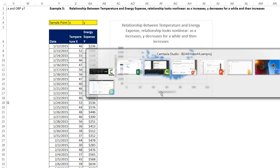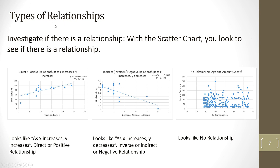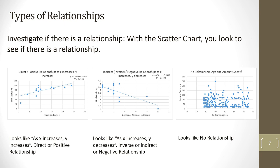Types of relationship: direct or positive, inverse, indirect, or negative, and no relationship. Here we have hours studied as our x and test score as our y. As hours studied increase, test score looks like it's increased. That's direct or positive. How about number of absences in the class and the final grade? It looks like as number of absences increases, final grade decreases. Inverse, indirect, or negative. And then here, we plot customer age and amount spent. It doesn't look like there's much of a relationship. When we come back in our next video, we'll talk about not a graphical way to determine if there's a relationship, but a numerical measure. We'll talk about covariance and correlation. All right, we'll see you next video.